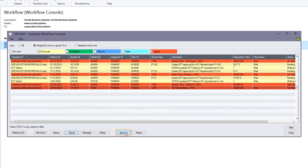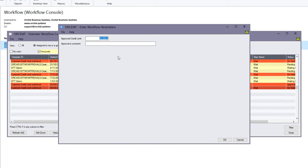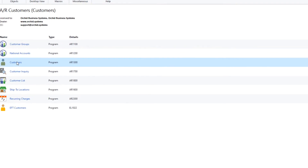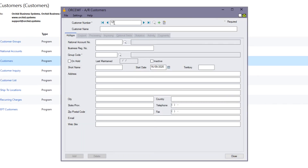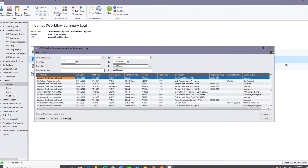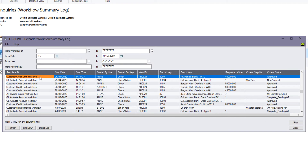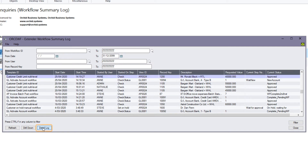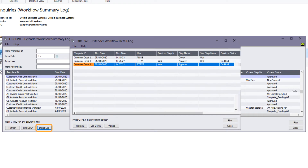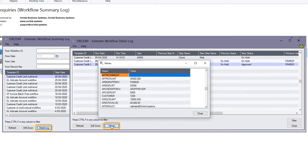When Steve approves this credit limit, he is prompted whether he wants to override the credit limit and to give a comment. The credit limit is now approved. Back on the AR Customer, we would see the credit limit of $40,000. And in the workflow summary, we would see a single line for the workflow instance showing it is approved, with detail showing the individual steps — who did what, when, and any values entered at that time.